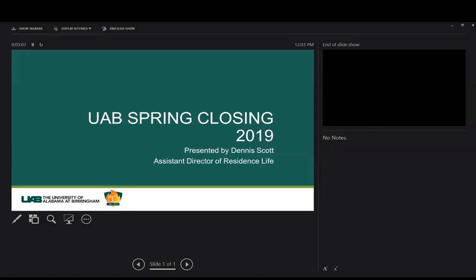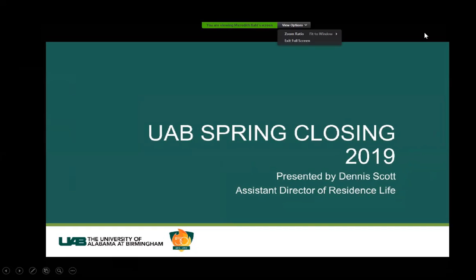To quickly get us started, I'm going to bring up the correct presentation. There we go, this should work for us now. Just a few things about using this particular presentation before I turn it over to Dennis from Residence Life to talk you through everything. I want to show you how to utilize this presentation.